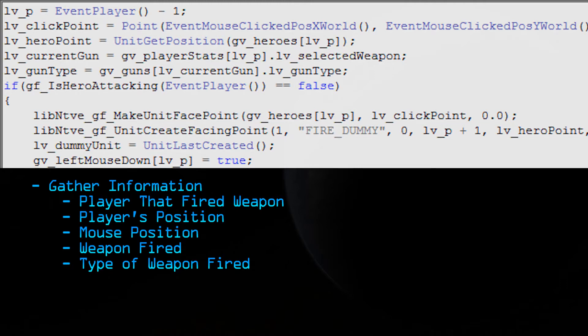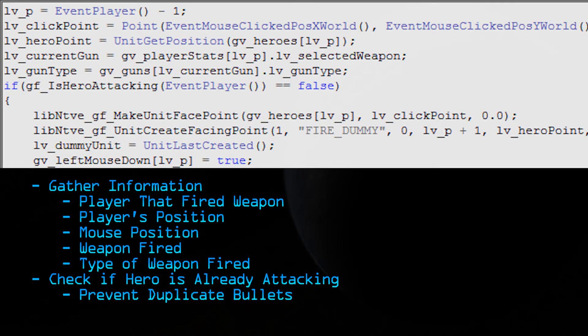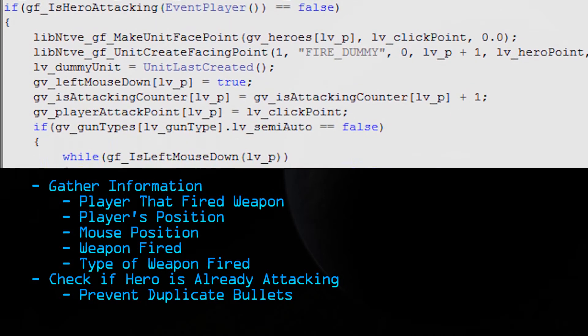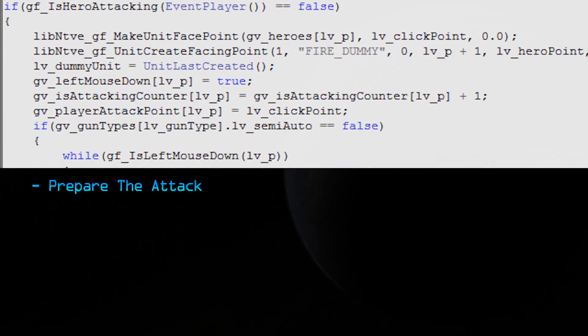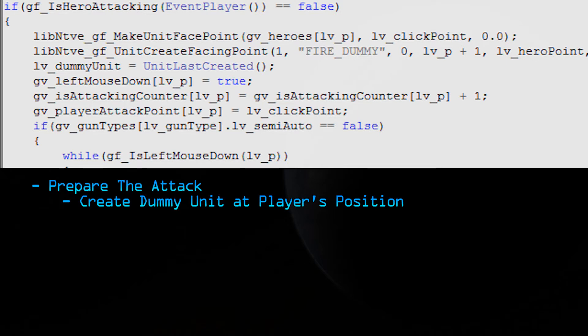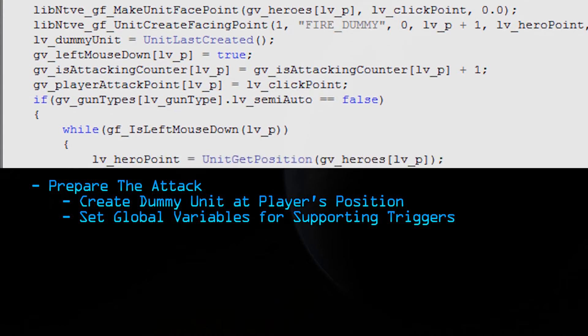The next thing we're going to do is check if the hero is already attacking. And the reason we do this is because we don't want duplicate bullets firing. Like it's going to look like it's firing two or three guns at a time and we don't want that. So if the hero is already attacking, we're going to skip everything. But if the hero is not already attacking, we're going to make him attack. So the next thing we do here is we prepare the attack. We're going to create a dummy unit at the player's position. This dummy unit is what's actually going to fire the bullets. And we're also going to set some global variables to let other triggers know that the hero is attacking.